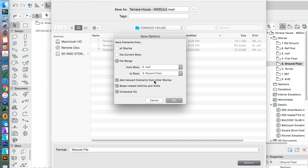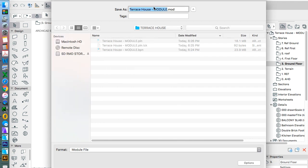Alright. We can get rid of this and we'll press okay. We'll call this module 1, just so it's not confusing. And we'll press save.